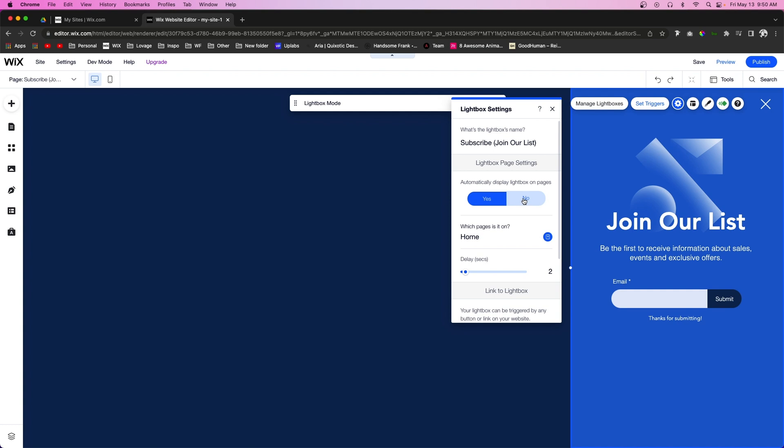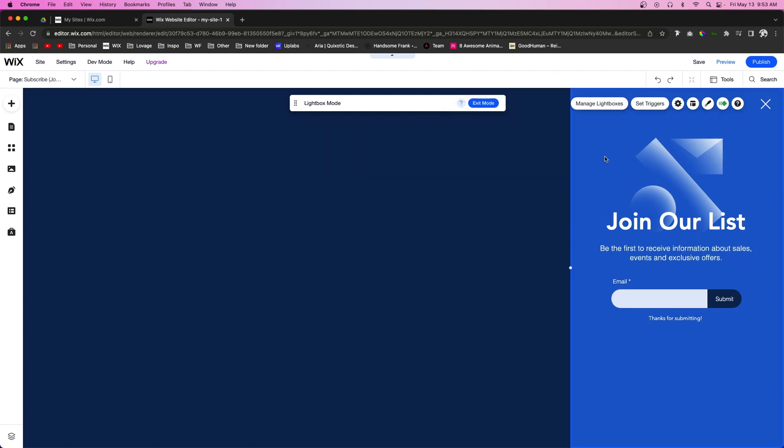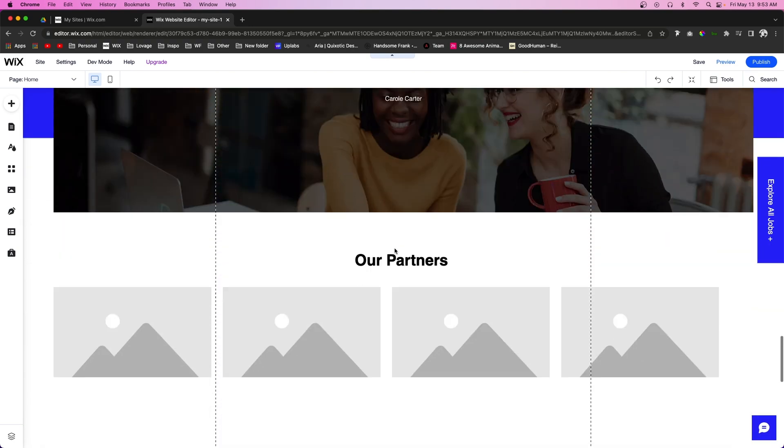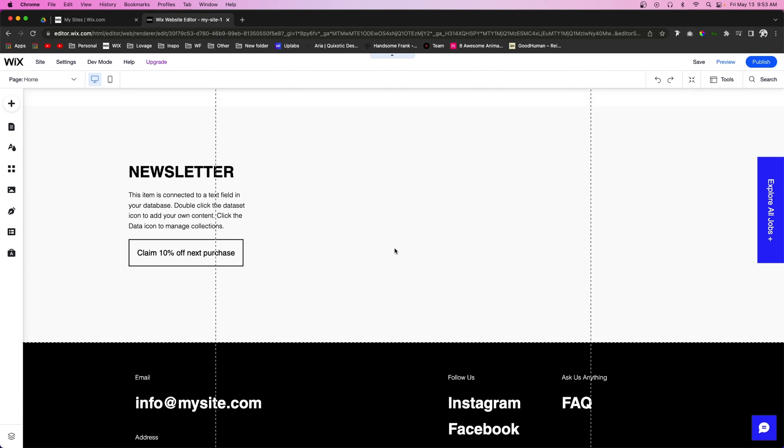And now that the lightbox is not automatically being triggered when the user is on the website, we actually need to set up a way for it to be triggered when the user does something. So we're going to go ahead and press Exit Mode, and let's say we have a section down here where we want people to subscribe to our newsletter and they will get a 10% off next purchase or something like that.